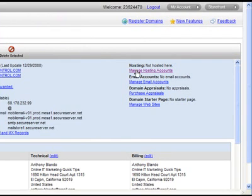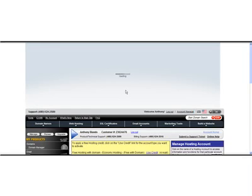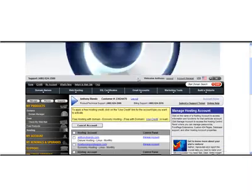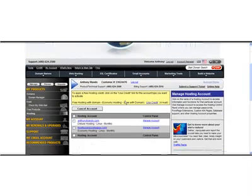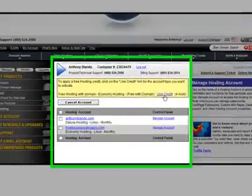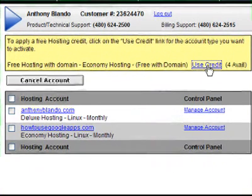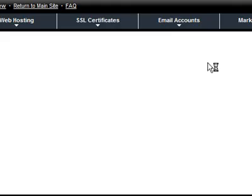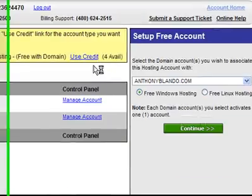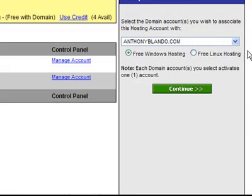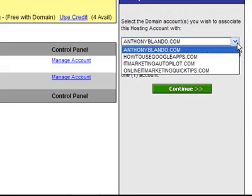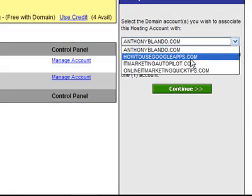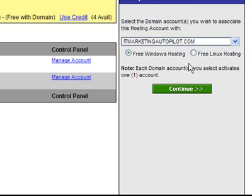You'll notice it says to go and adjust the hosting. There's two ways to do this hosting - I'll show you the free way first, and then if you want to upgrade to hosting, I'll show you how to do that. You click on 'use credit', and on the right side it's going to ask which domain, and it's going to be my IT marketing autopilot dot-com.